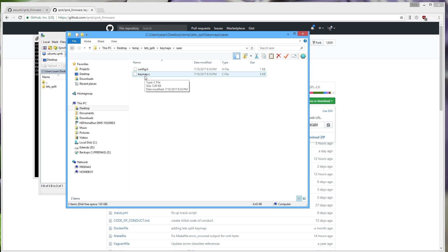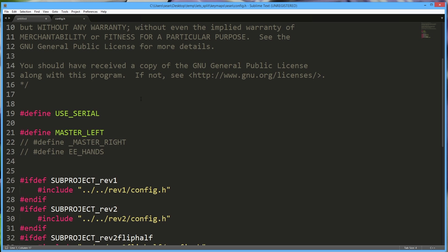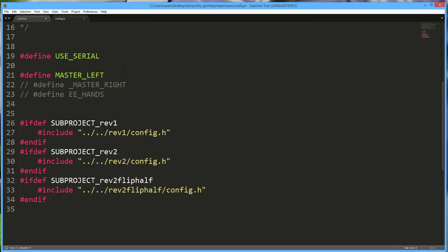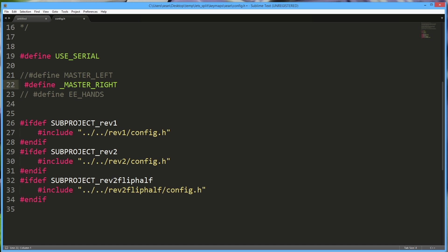You have two files in each key map folder. One is config.h. There's not too much in config.h. One thing you need to worry about is the USB connection side: if you want to connect the USB to your left hand, just leave it alone — that's Master Left. If you want to connect the USB to the right hand, comment out that line by adding double slashes, and uncomment the right-hand line by removing the slashes.